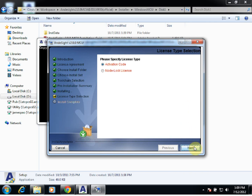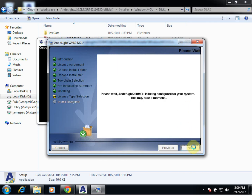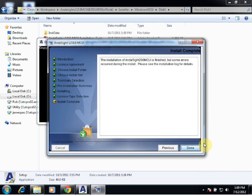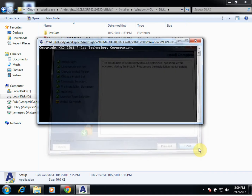So we can select that and click Next, and our installation is complete, and we can hit Done.